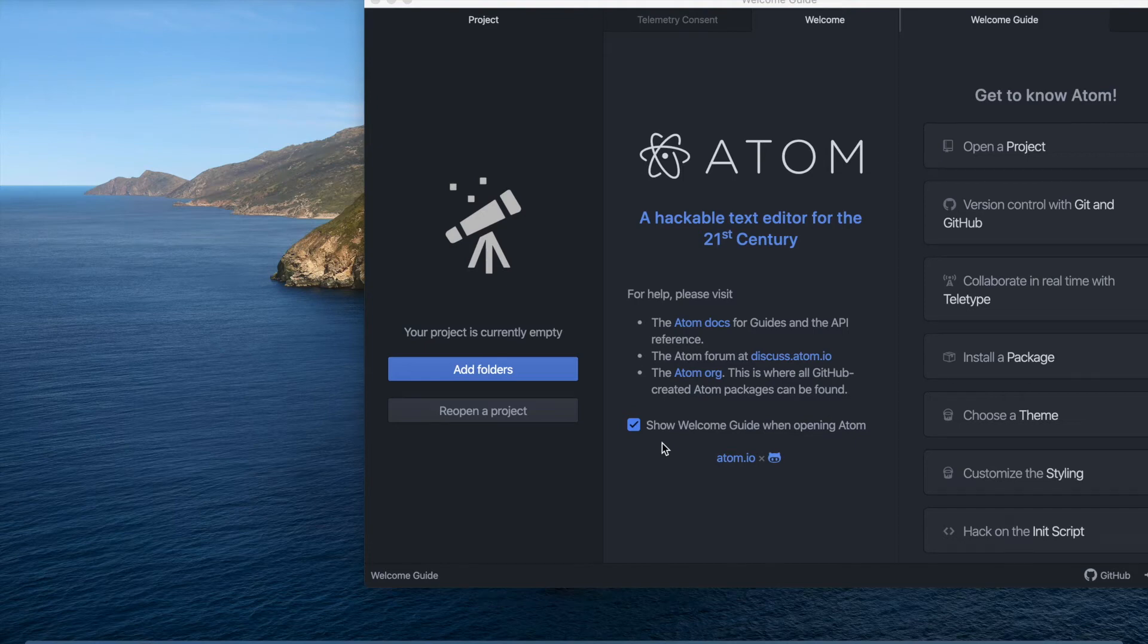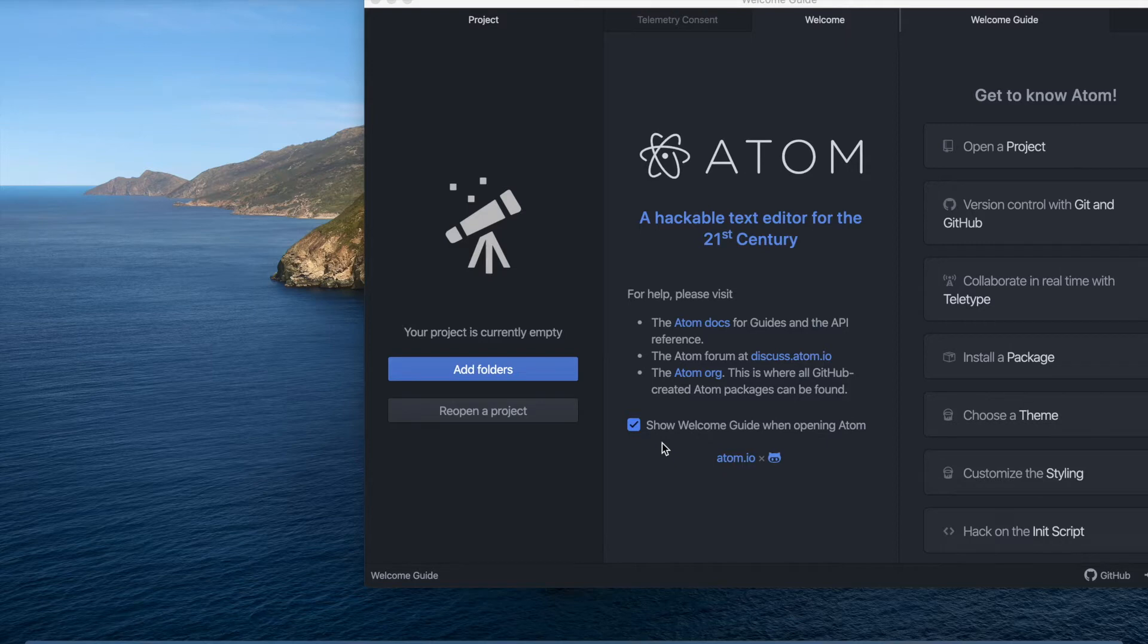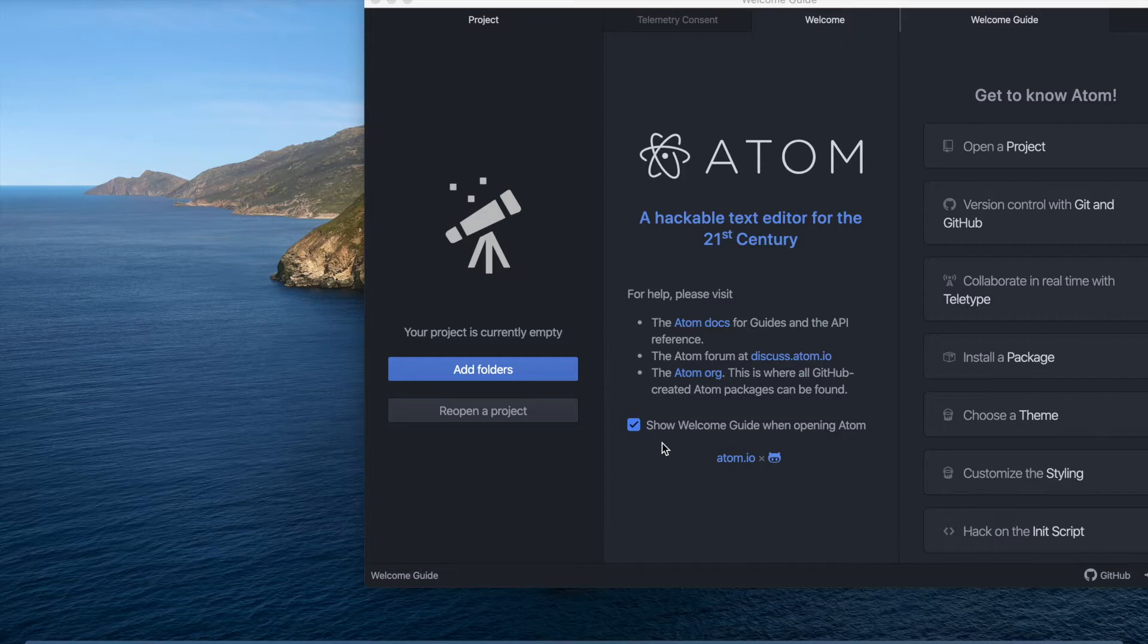Welcome back to my YouTube channel. Today's project is going to be a story generator using Python. Feel free to follow along and code with me. I would appreciate it so much if you liked, comment, and subscribe for more support. Without further ado, let's get into the video.